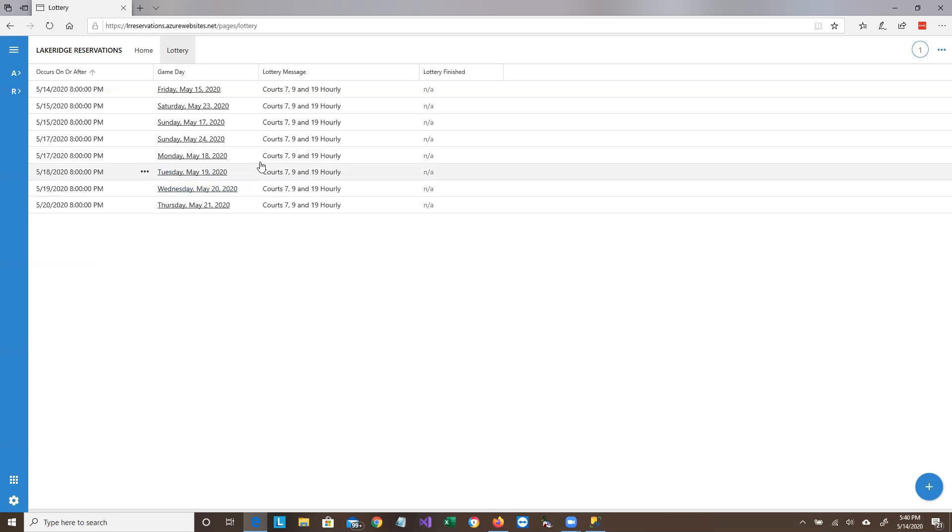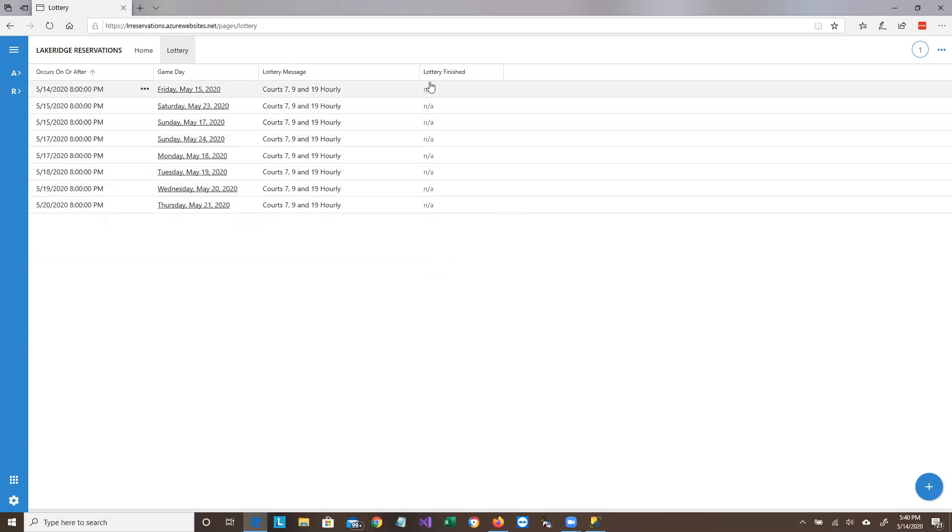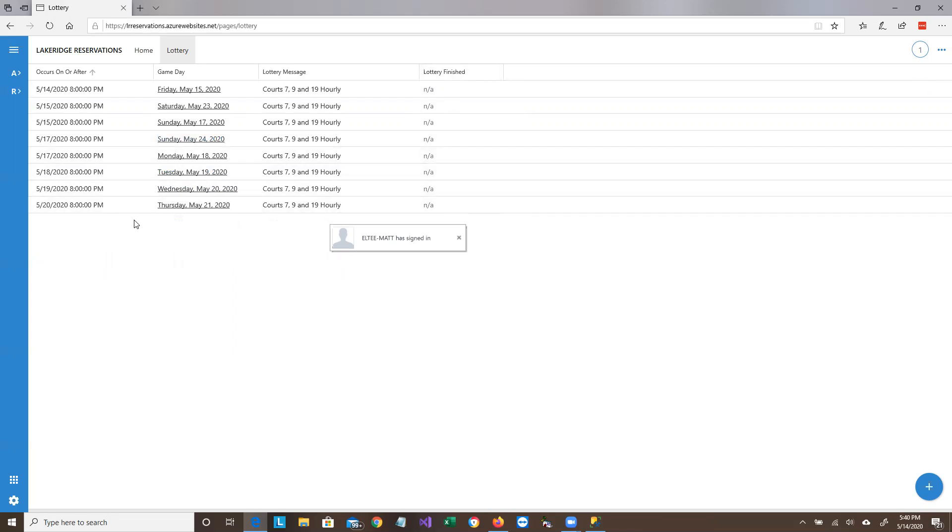Now there's also a little message and a lottery finished column. The lottery finished column will have the date the lottery was actually run. So if the lottery finished column is full, is filled out, if there's a date and time in there, then it's too late to enter a bid for that particular lottery.